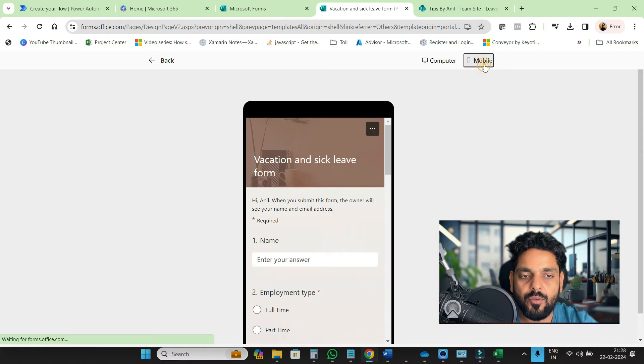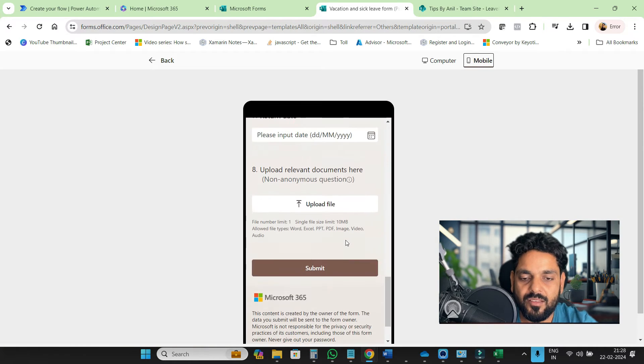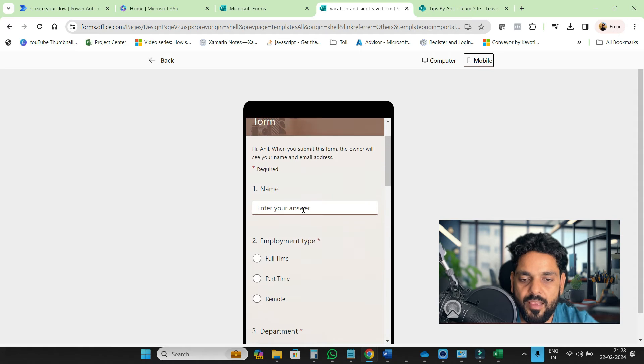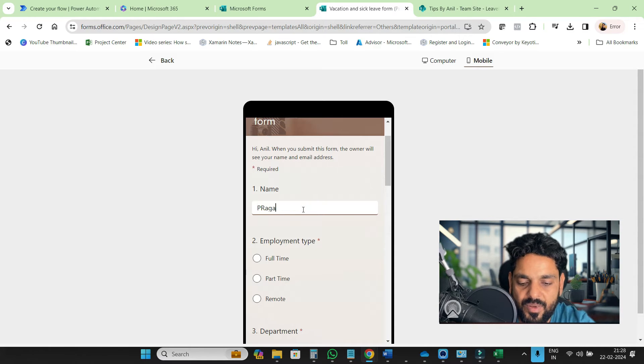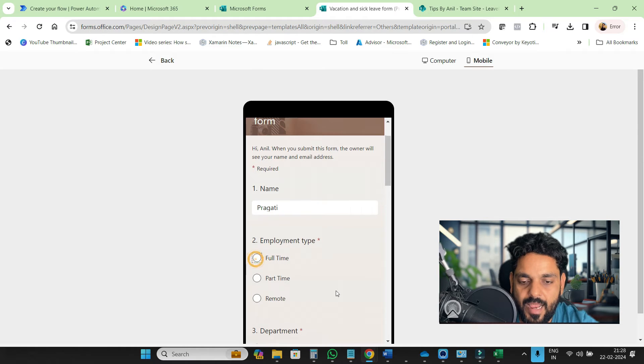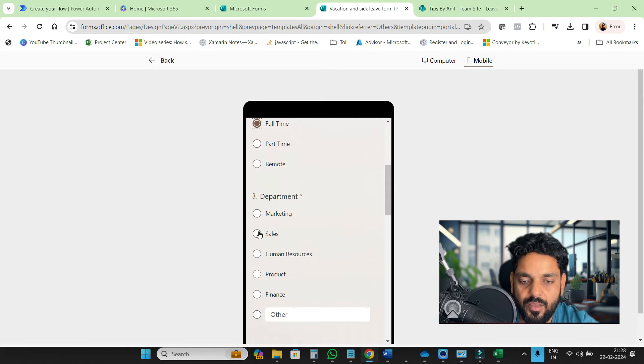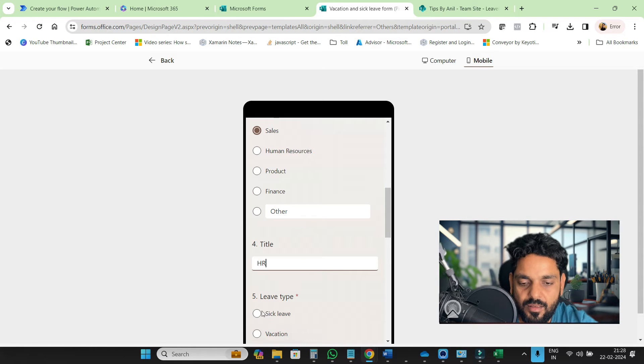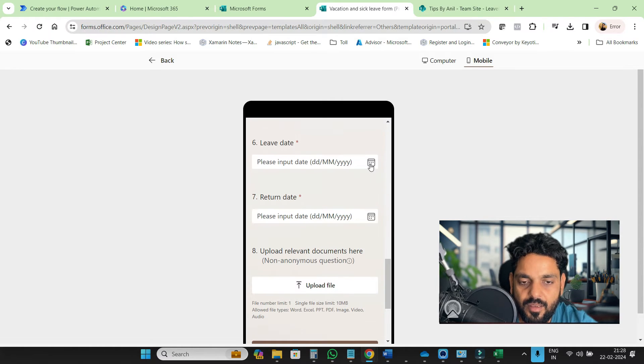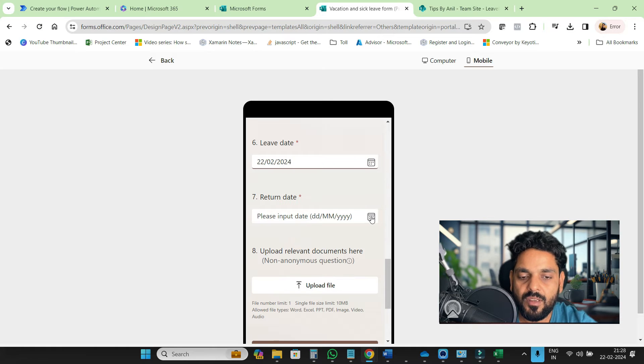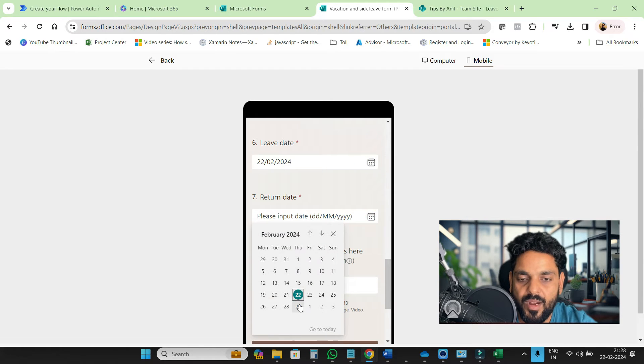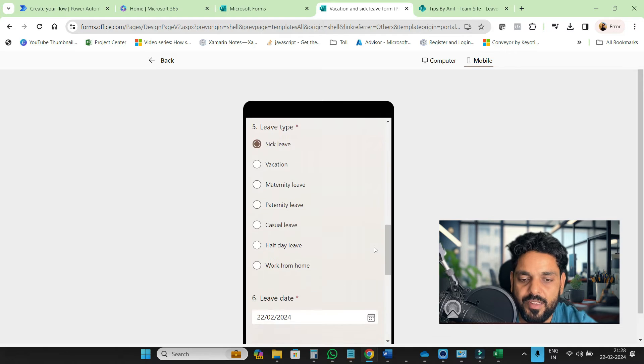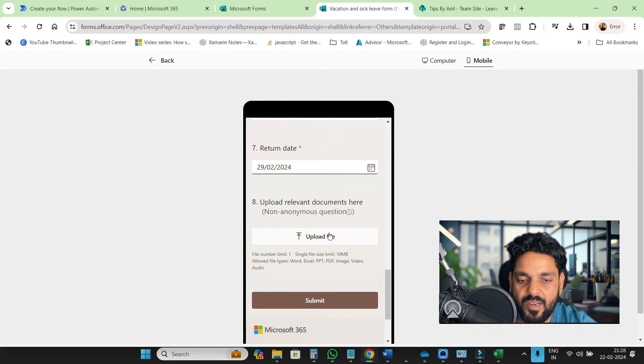If you want to capture a response, you can just submit your response. Suppose I'll submit a response. This is full time, sales and HR, sick leave, and we have validations as well. If you want, you can provide validations on other fields as well, and if you want to remove them, you can remove as well.